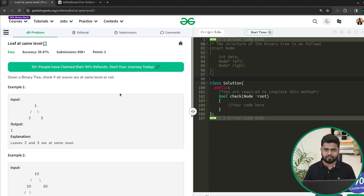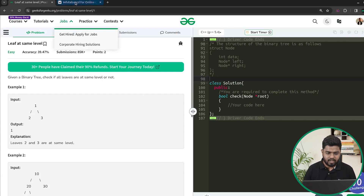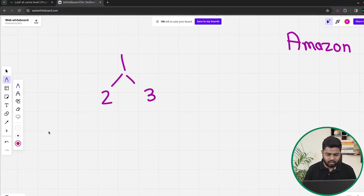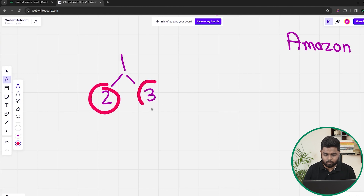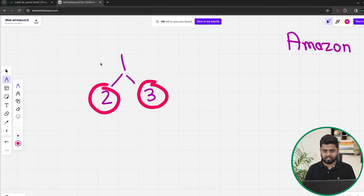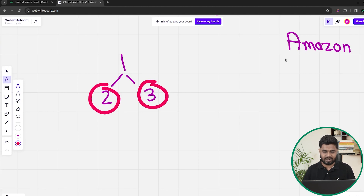For example, in the first test case, we have been given a tree that is 1, 2, and 3. There are two leaf nodes: 2 is a leaf node and 3 is a leaf node. Since both of them are present at the same level, we will return true for this case because all the leaf nodes are present at the same level.